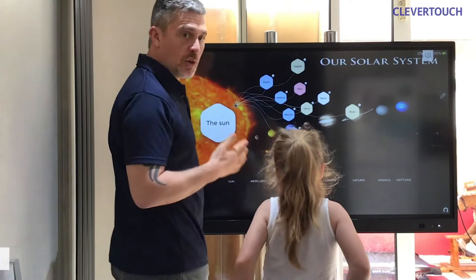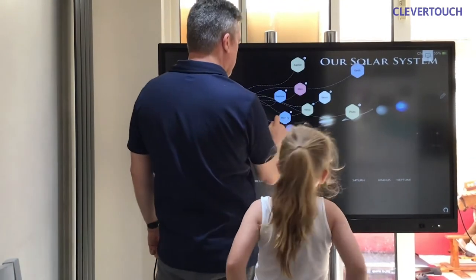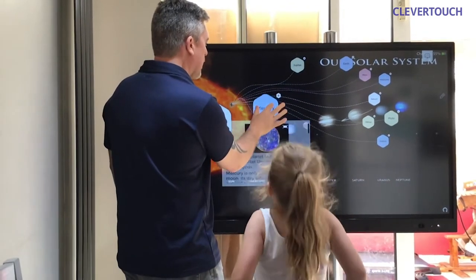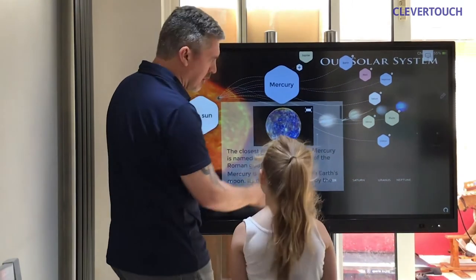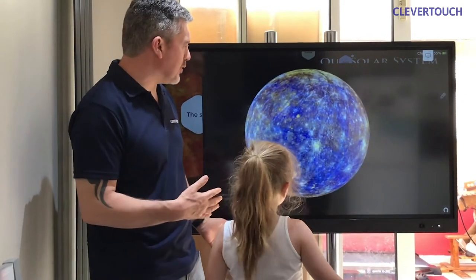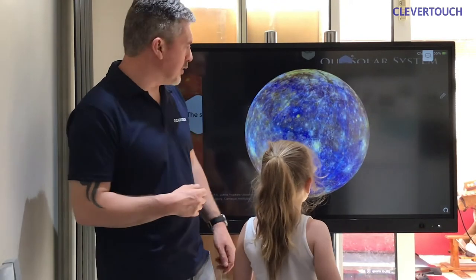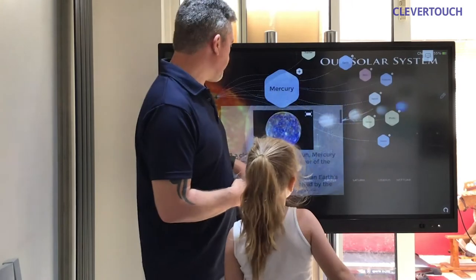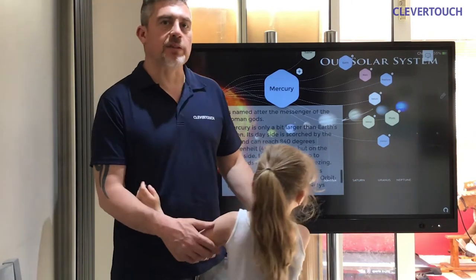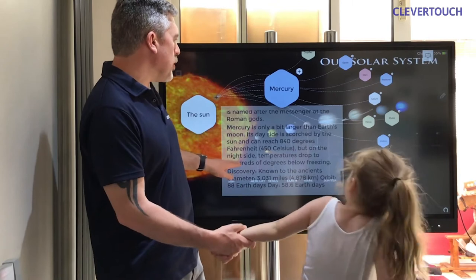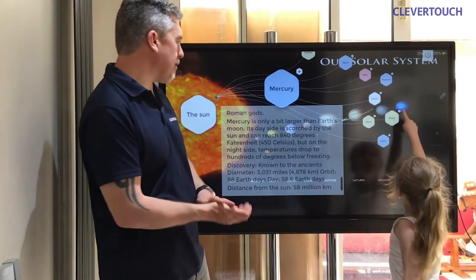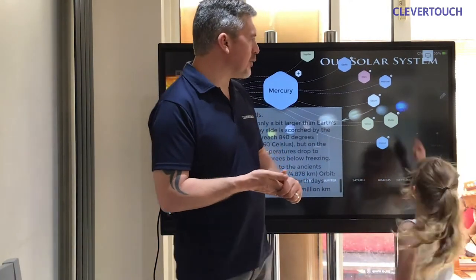The first planet closest to the sun is called Mercury. Here is the node all about Mercury. If we tap on Mercury and enlarge it, we can read about it. It looks very damaged and battered by lots of meteors that have hit it over millions of years. Mercury is the closest planet to the sun. It's named after the messenger of the Roman gods. Mercury is only a bit larger than our moon. Its day side is scorched by the sun and can reach 450 degrees Celsius.